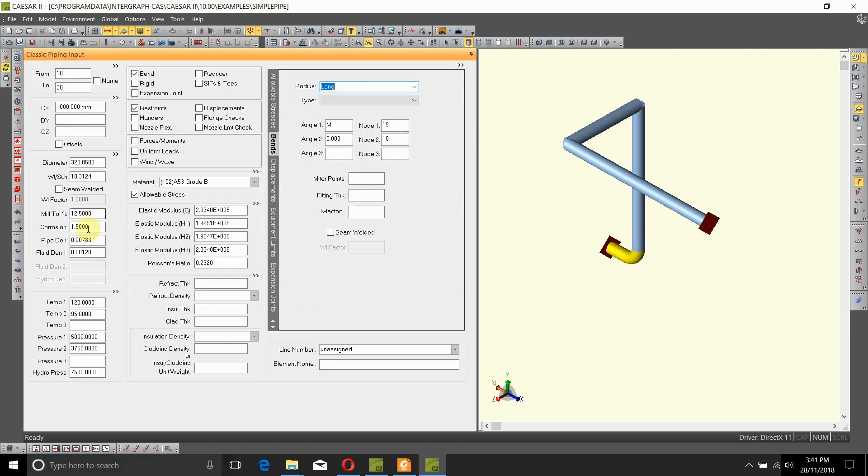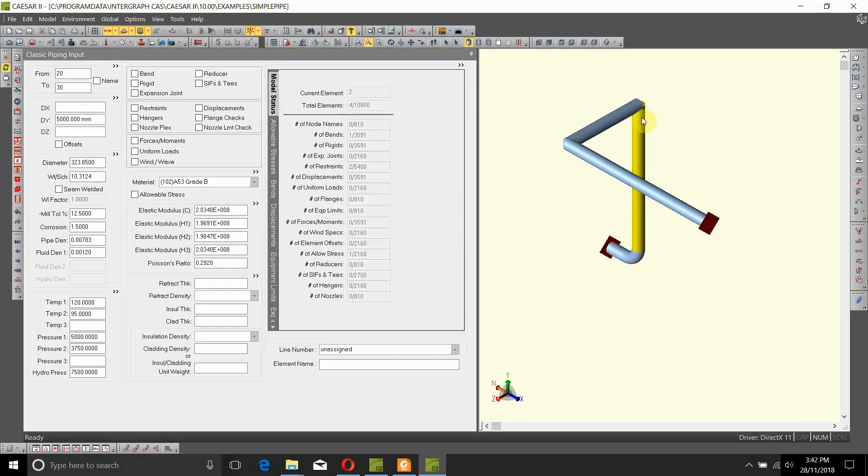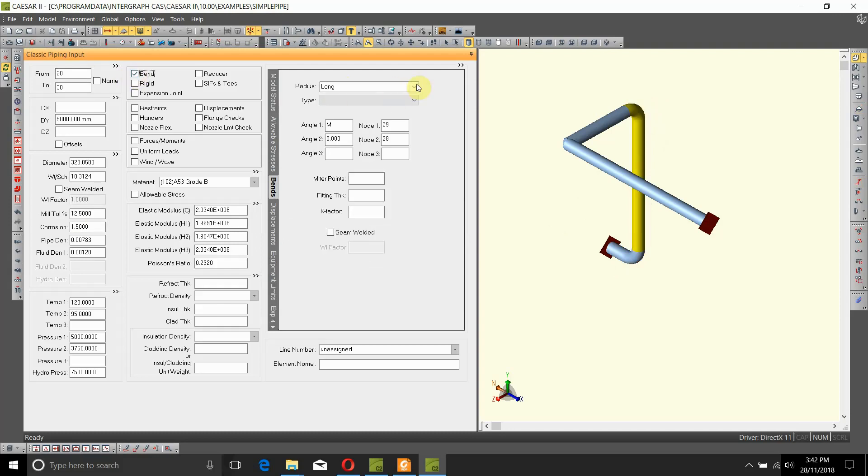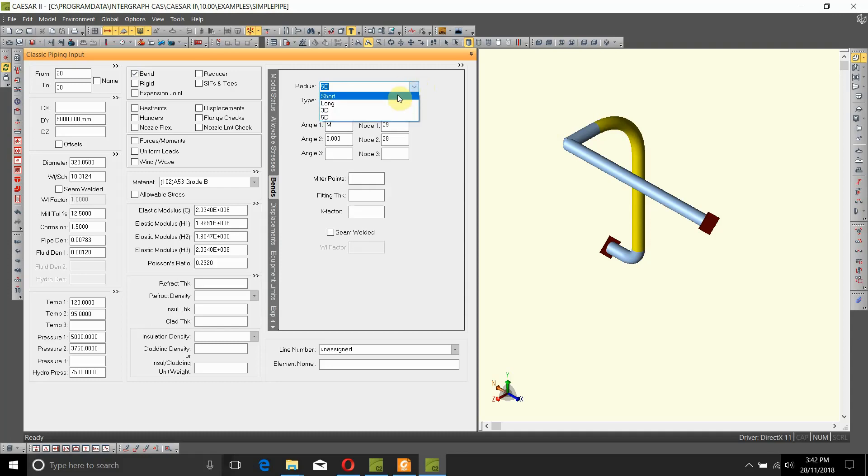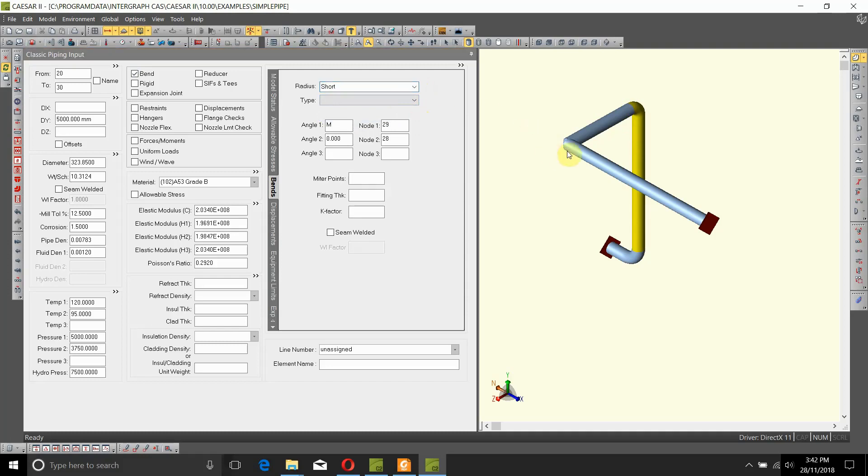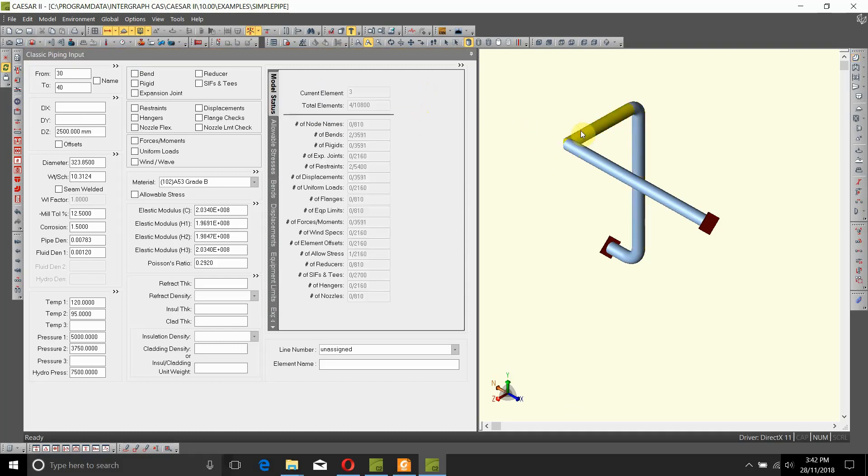If you are happy with that you can just keep on moving forward. Let's keep long radius bend for node number 20. Next let's go in and add a bend to node number 30, but instead of a long radius bend let's go in and add a 3D bend. Instead of 3D, if you want a 5D bend you can just click here and select that one. Instead of that, if you want just a short radius bend you can also do that.